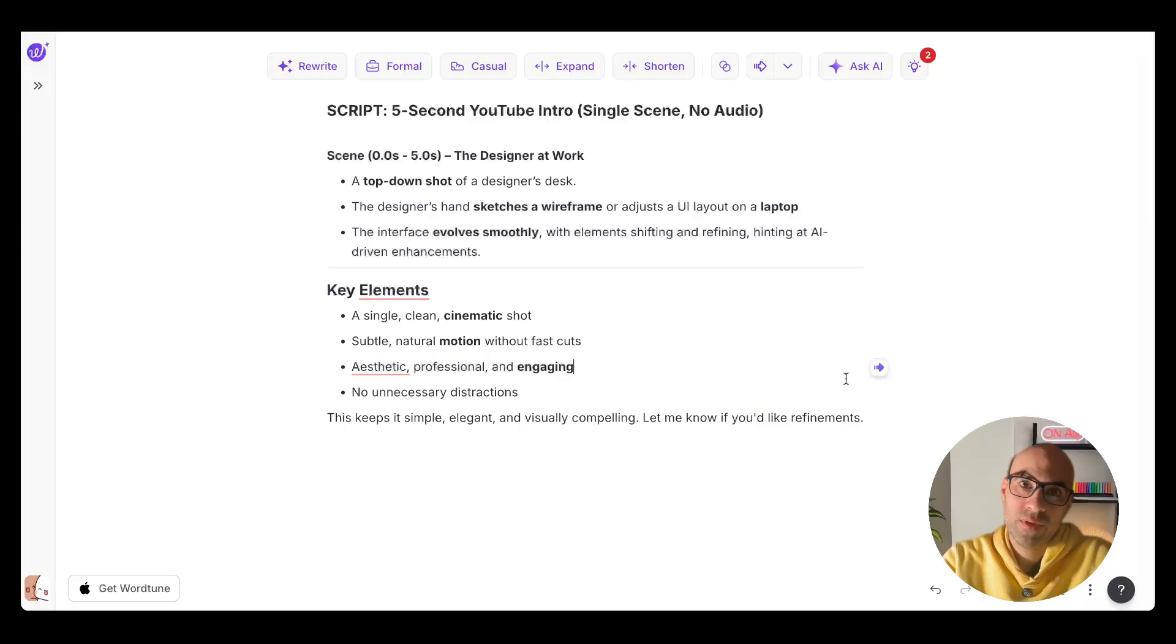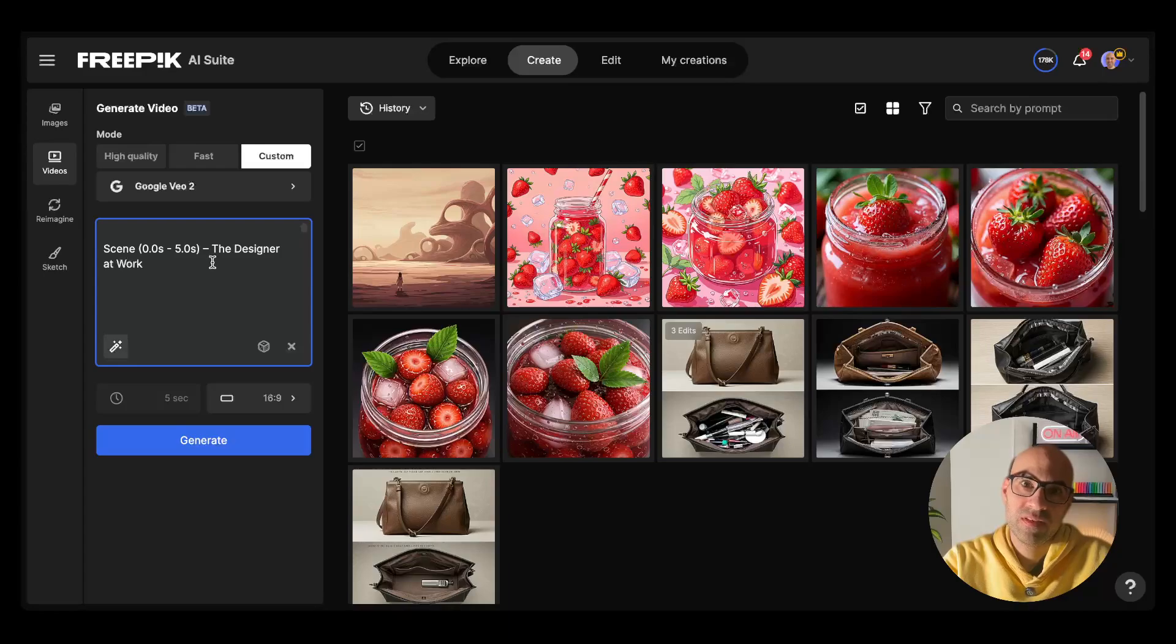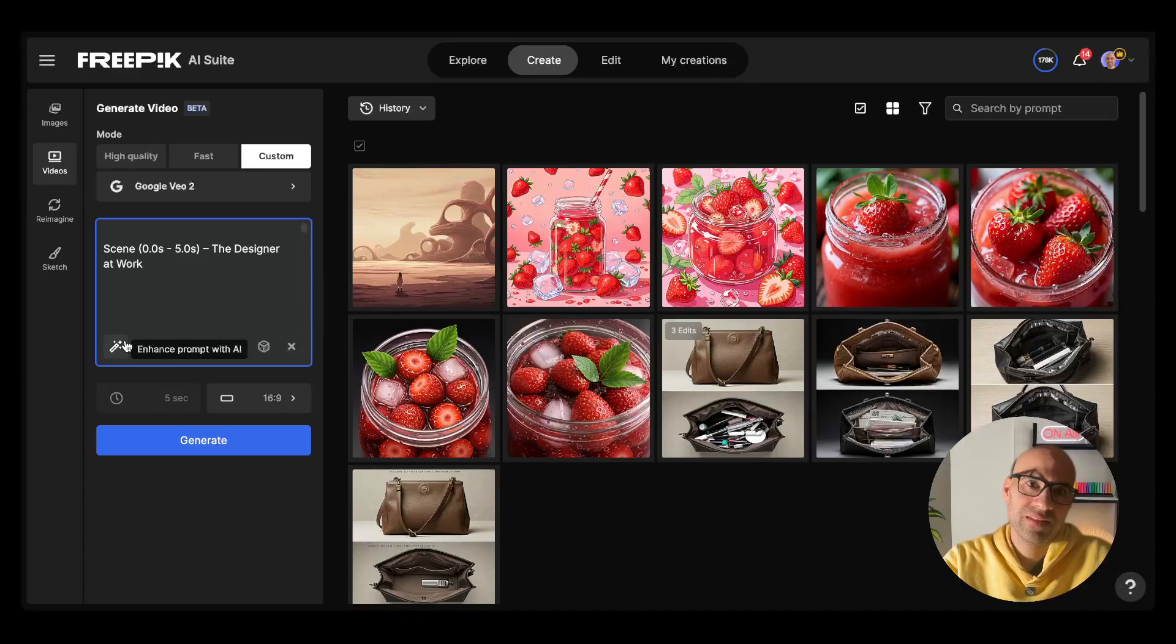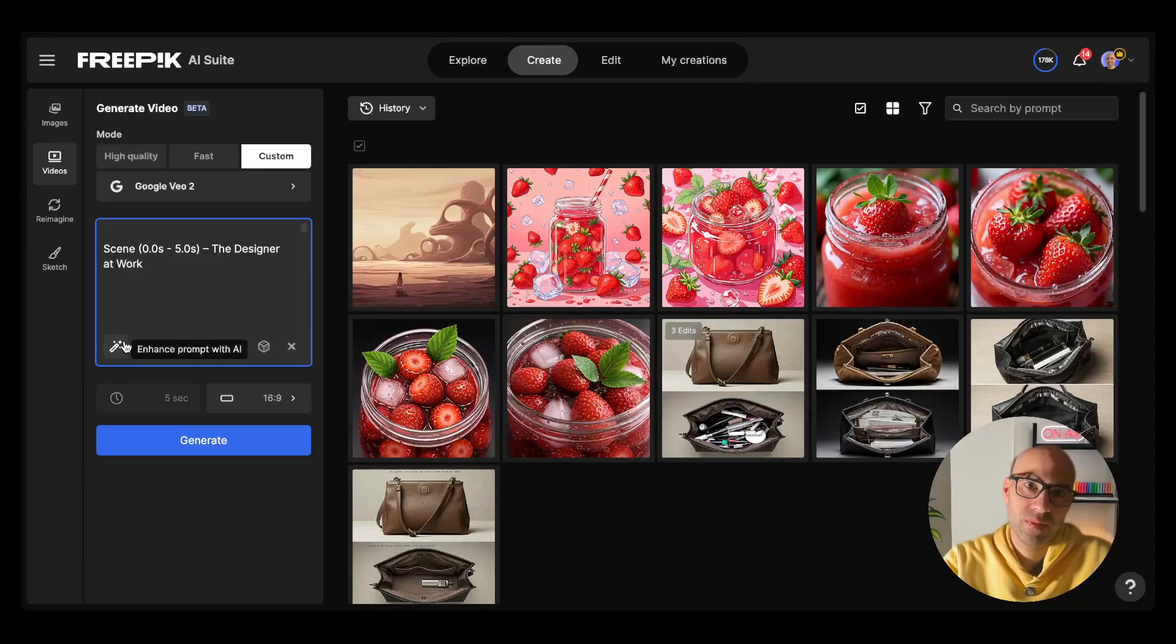I will copy all of this now and paste it in the prompt. I paste it here. I can also enhance the prompt. If I click here it will add more detail. In that case, I don't want to do it. I want to see what it will give us with the simple prompt I added.